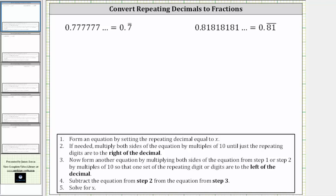In this video, we will take a look at two examples of converting repeating decimals to fractions. The first example is 0.7 repeating. Step one is to form an equation by setting the repeating decimal equal to x, which gives us x equals 0.7 repeating.